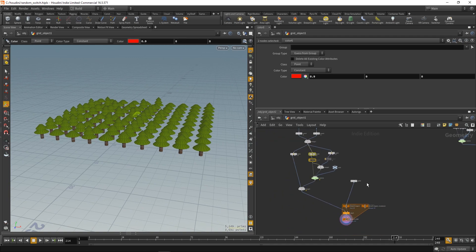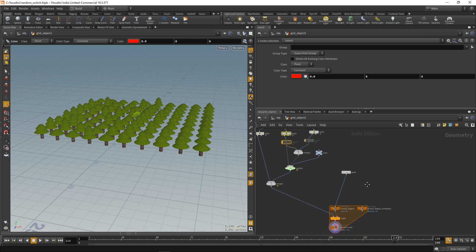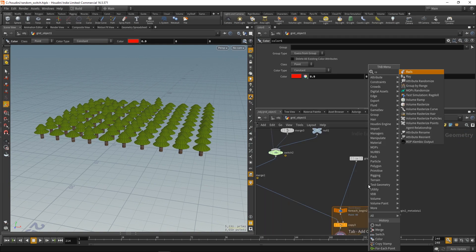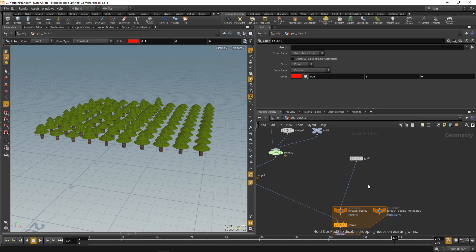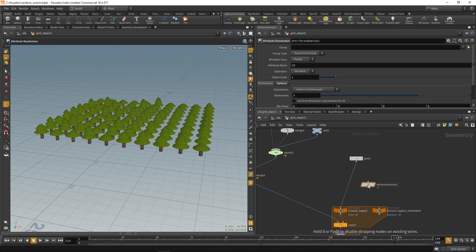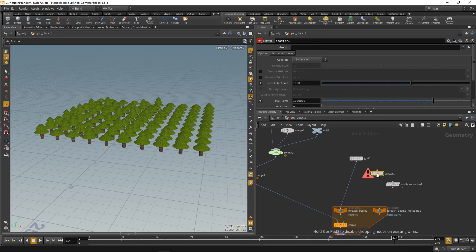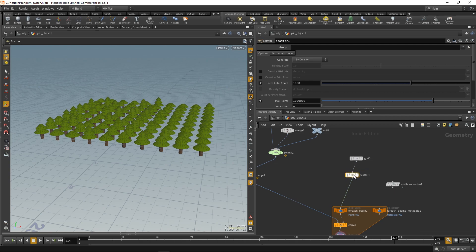So, this is the simple level hierarchy dependency for the switch. And now we can randomize the scale of our trees. We can do it with some attribute randomize.